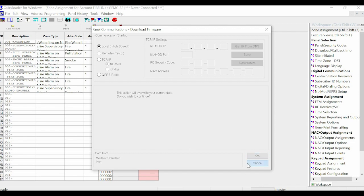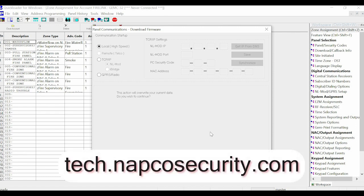Just to review, we went over how to update firmware on a GEMC panel or Firelink Panel using Quick Loader for Windows. And as always, for more information, you can visit us on the web at tech.nabcosecurity.com. Thank you all for watching.